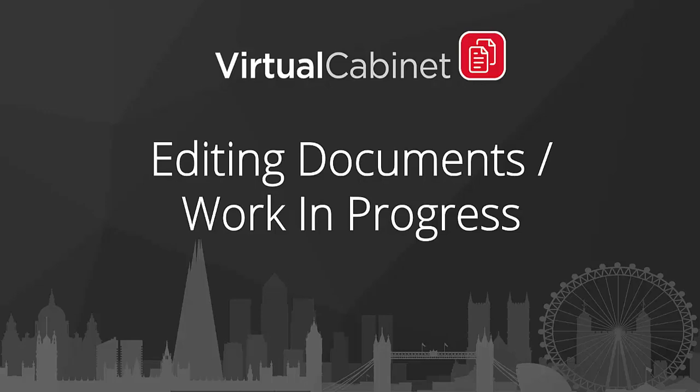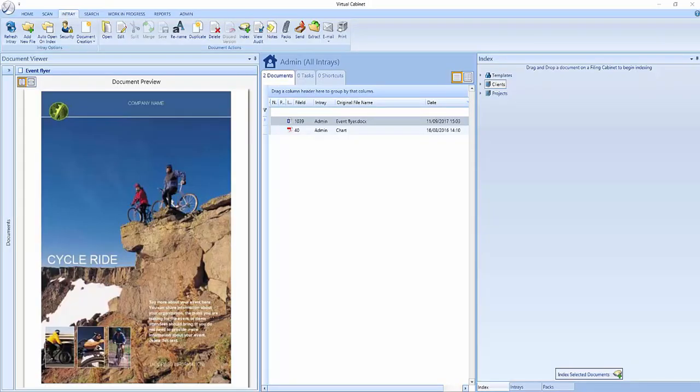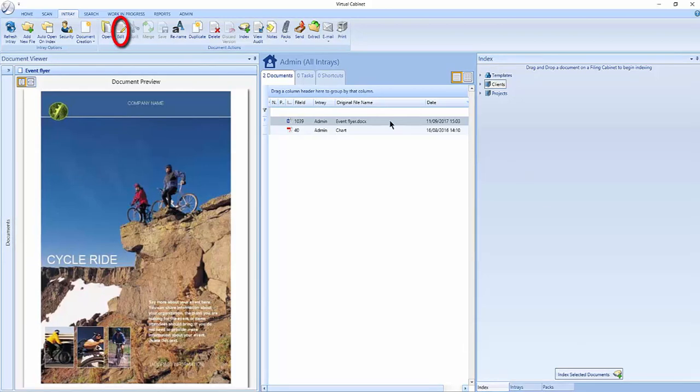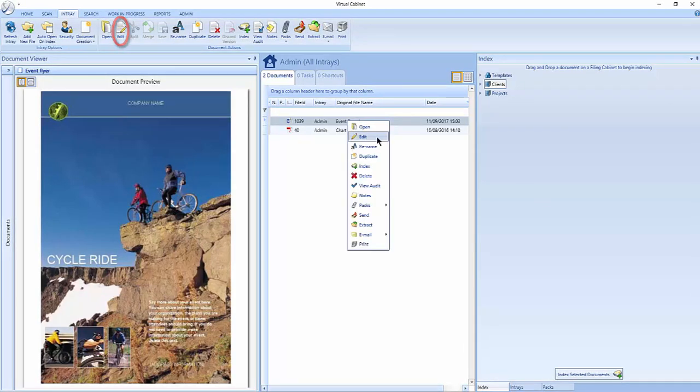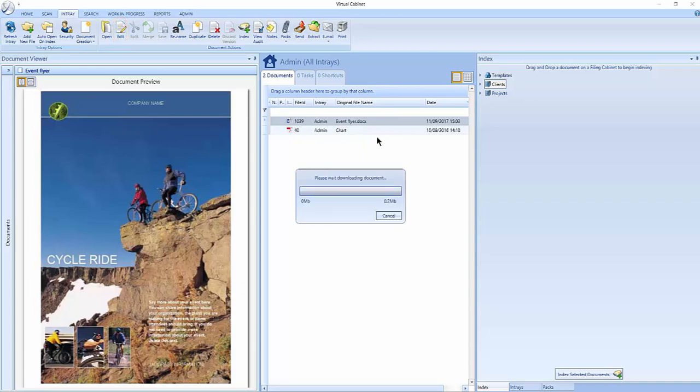Editing a document in Virtual Cabinet can be done through several methods. You can edit a document in your in-tray. Do this by selecting the edit option from the ribbon or right clicking and selecting edit.